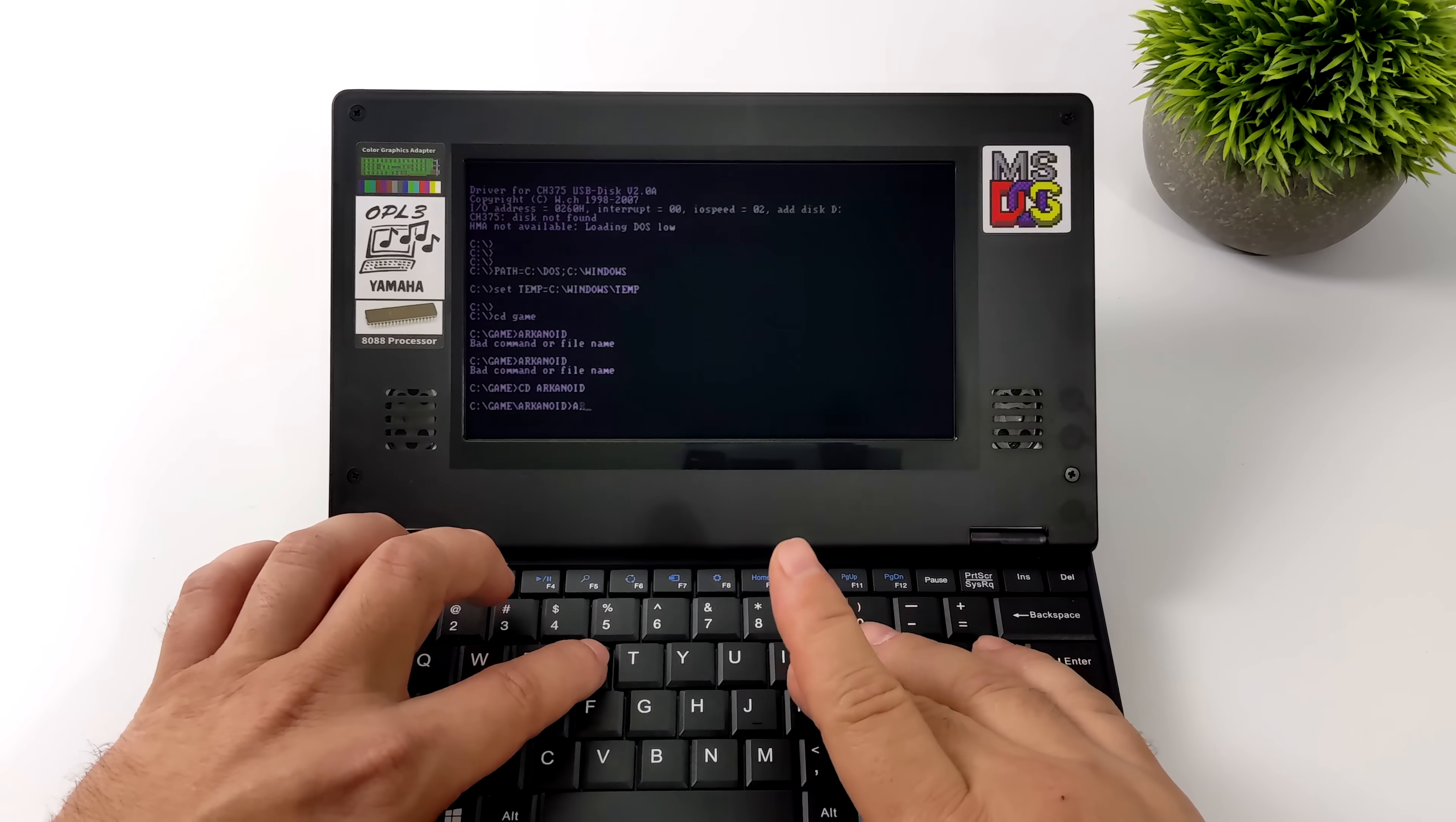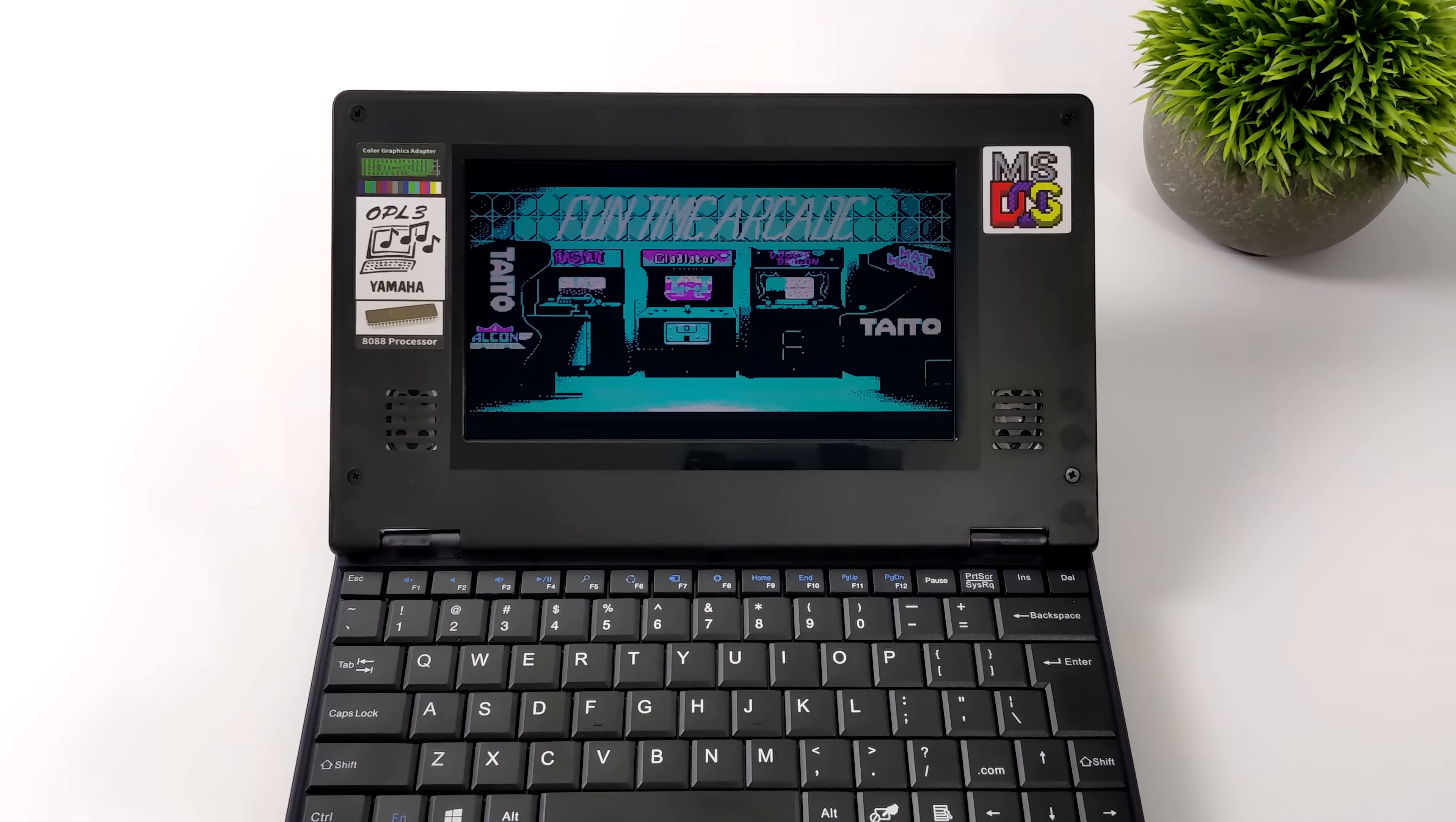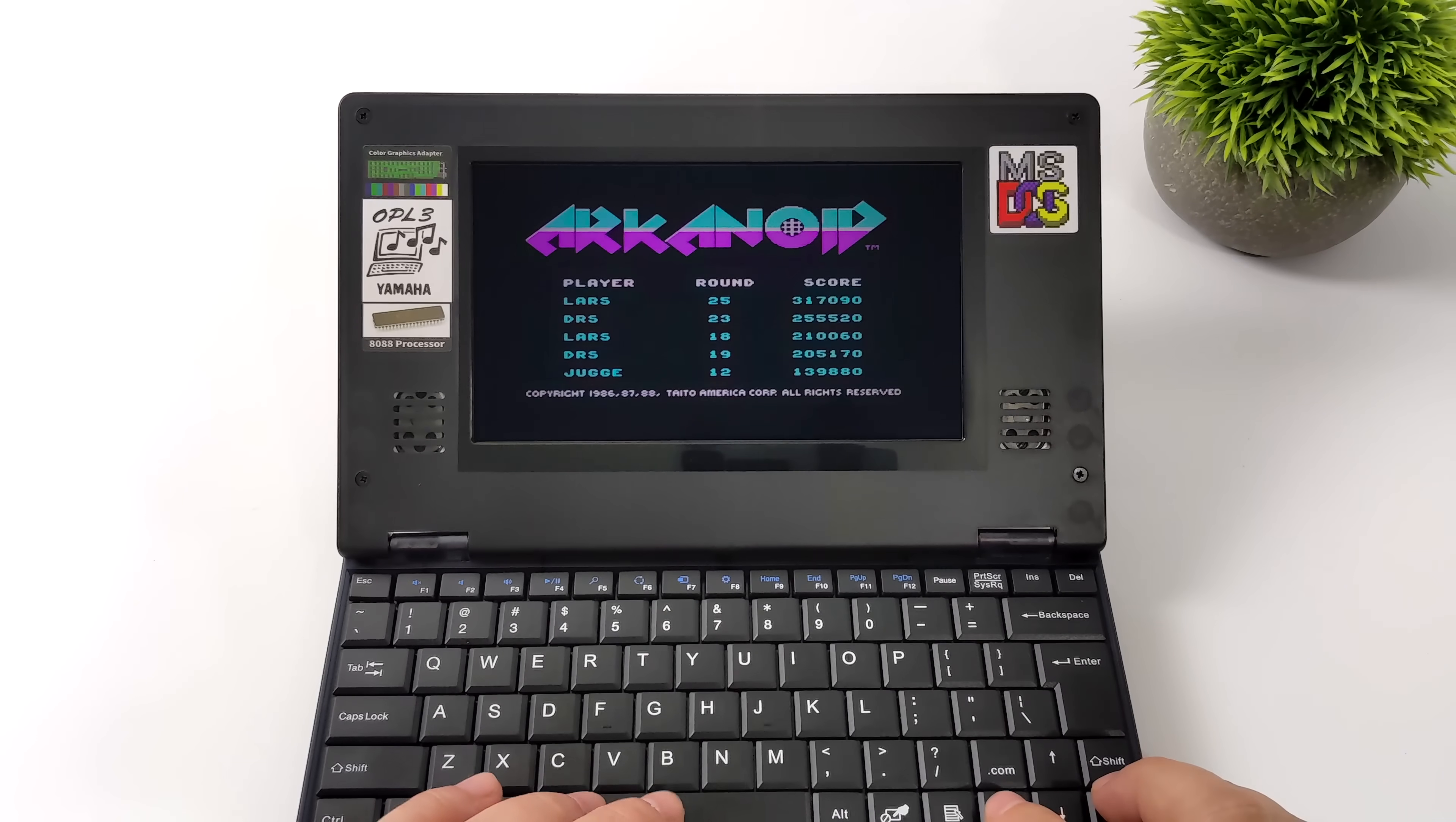Stick them right there in the games directory and you can launch them directly from here like we're gonna do with Arkanoid. With this game here I'm gonna keep it at 4.77 megahertz. I'm not gonna go up to 8 megahertz. I'm not exactly sure if the game would speed up or if it would correct itself but I think 4.77 with Arkanoid it's gonna run just fine.